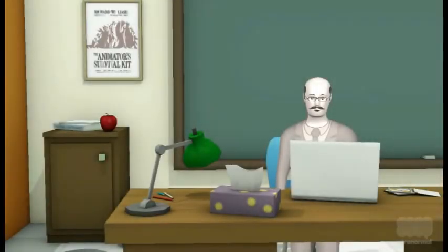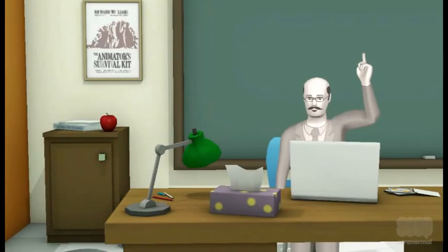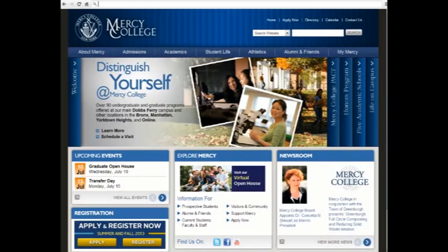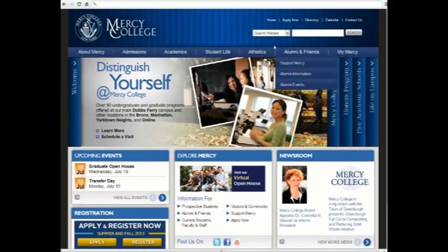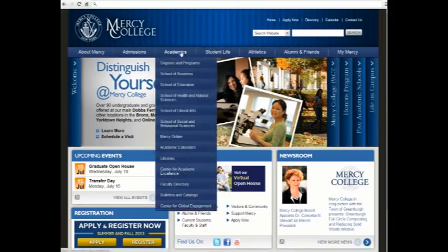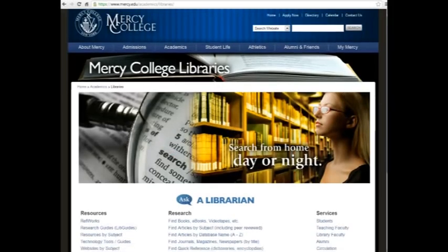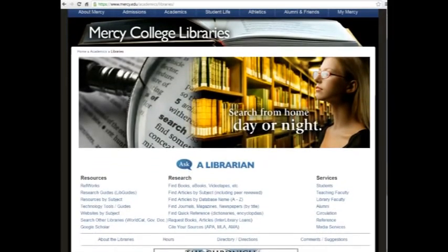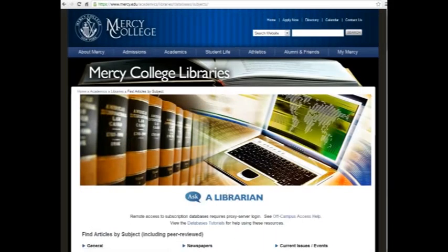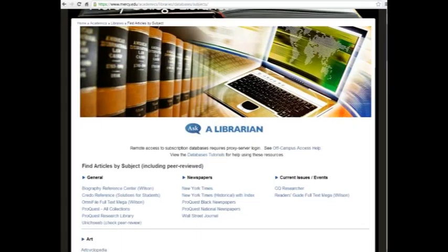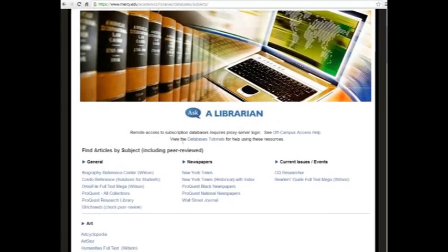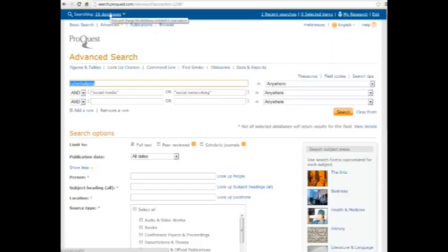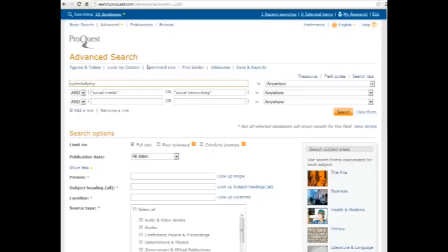Credo Reference has given us a good start. Now let's check out one more database for a wider range of information sources. All right, now let's look at another database, a general purpose database. Again, accessible through the Mercy College homepage, mouse over academics, down to libraries. Then in the center column there, look for the second link, find articles by subject. Then the general listing off to the top left there. You see where we chose Credo last time. Now we're going to look at ProQuest All Collections. This is a database. Actually, it's 16 databases in one and can be a nice one-stop shop for your article search.